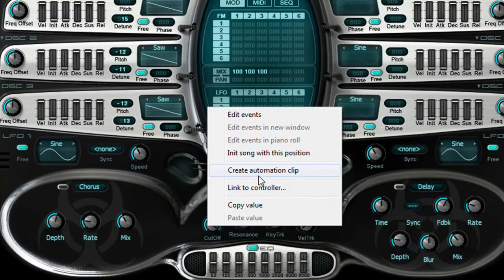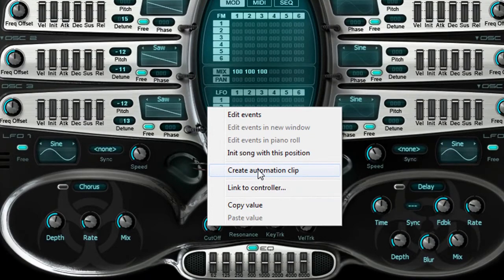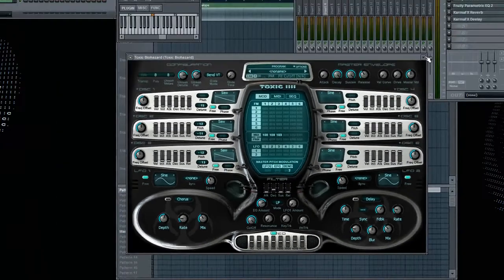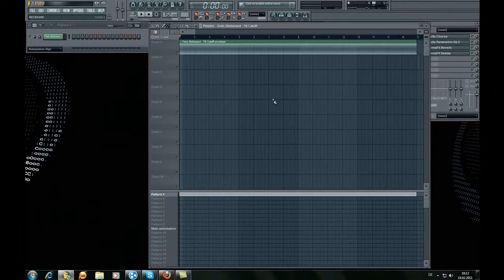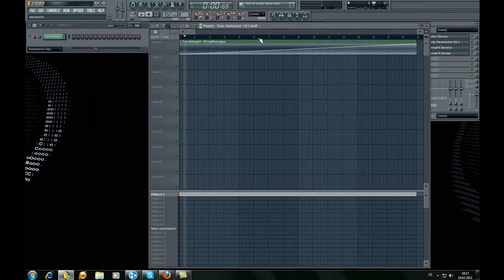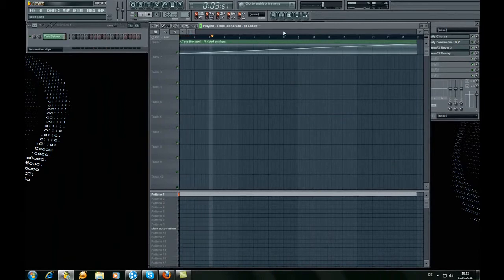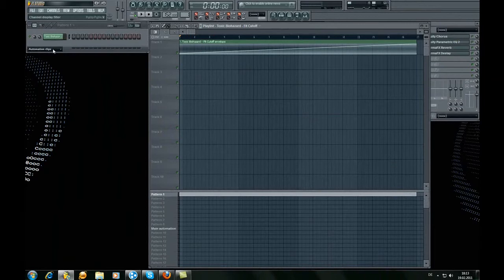I'll show you the automation clips, two ways to go. The first is just this. Automation clip and we've got.